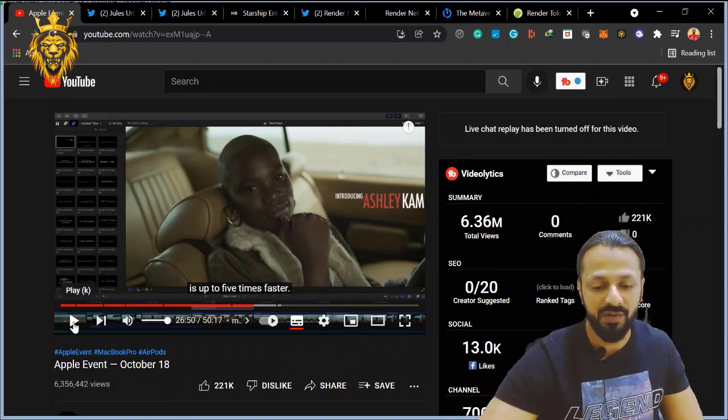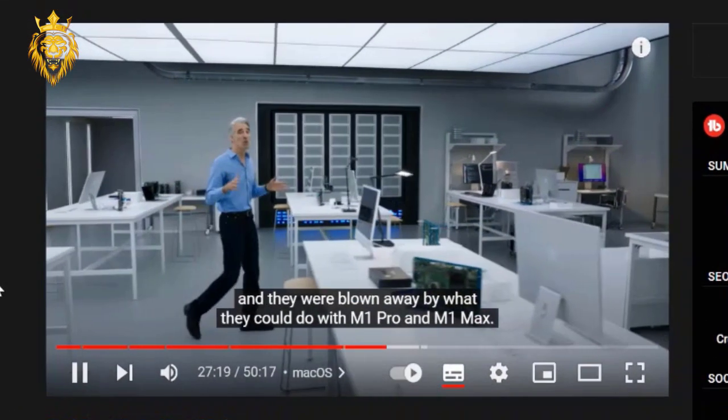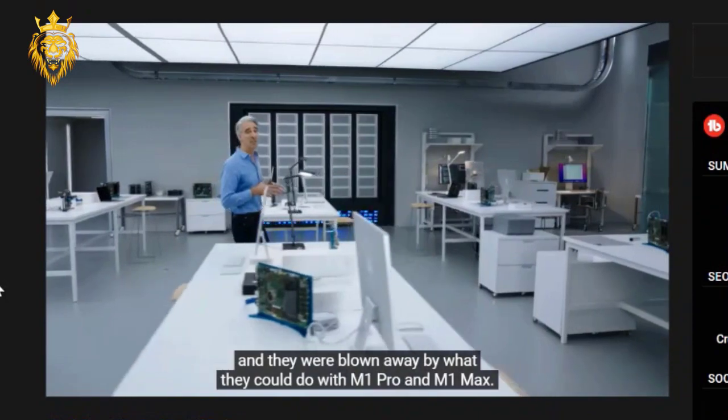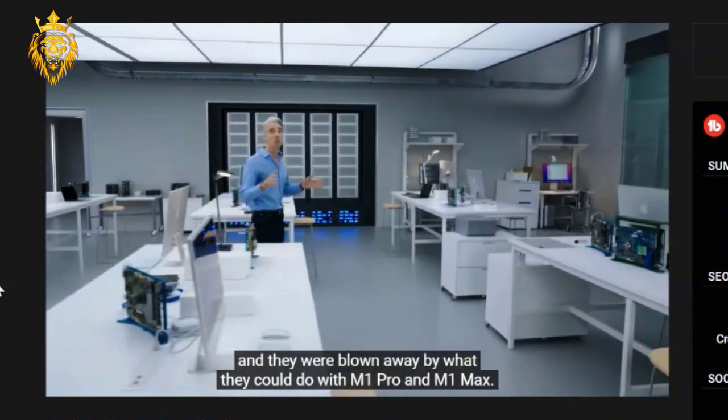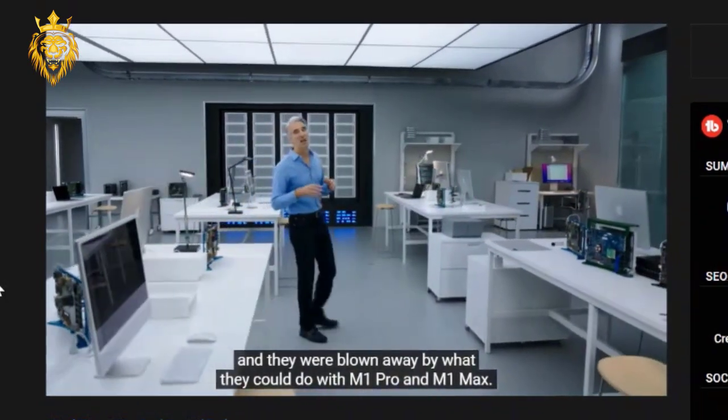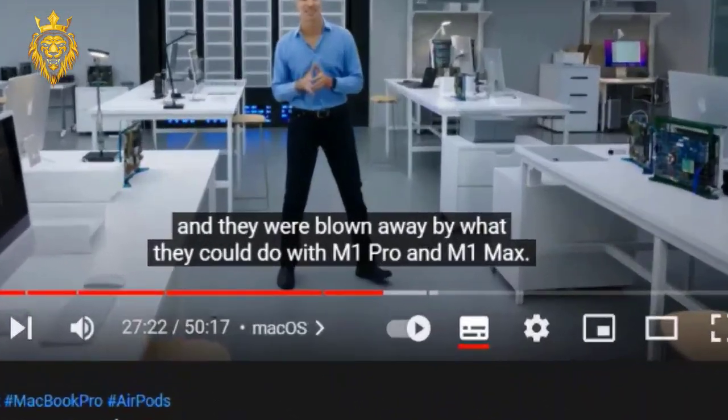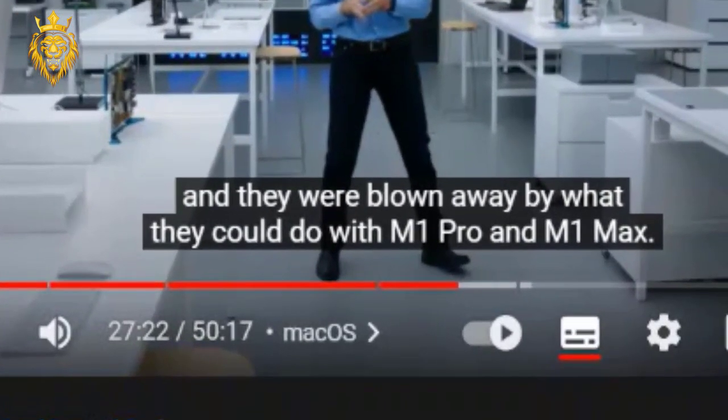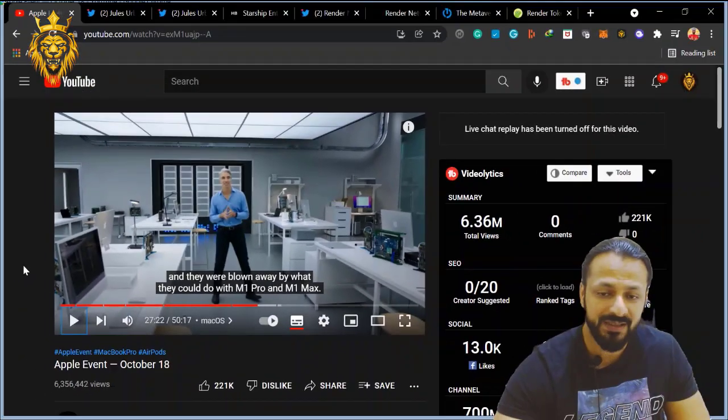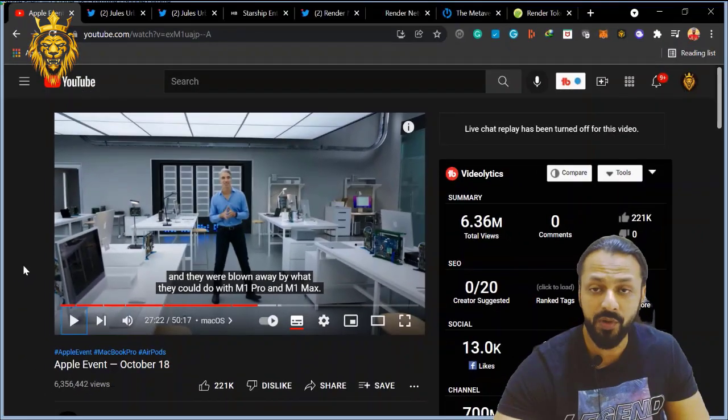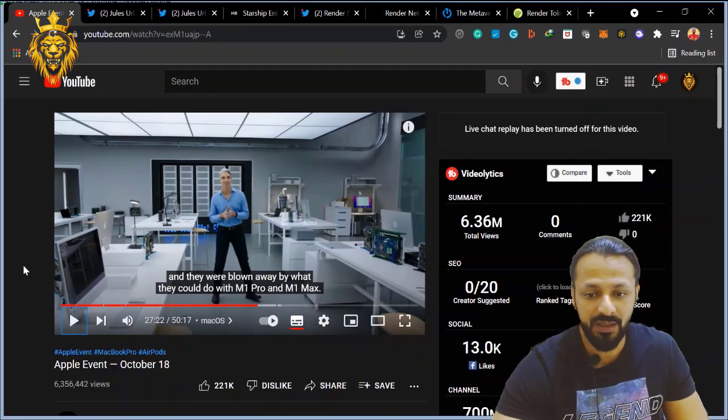"Blown away by what they could do with M1 Pro and M1 Max." So he has mentioned about the M1 Pro and M1 Max, the importance I will tell you in the next few screenshots.